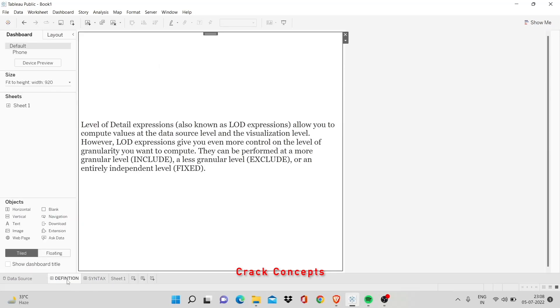So this definition is picked up from Tableau documentation. You can simply type level of detail Tableau on Google and it'll guide you. The first result will guide you there.